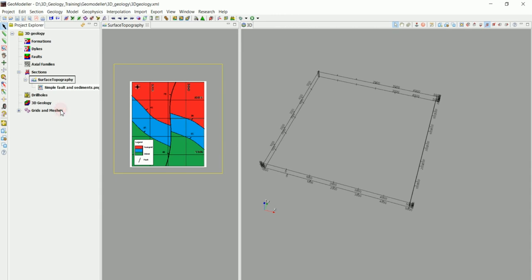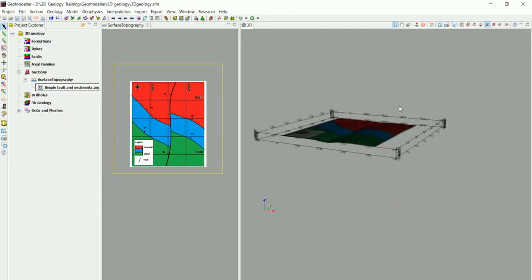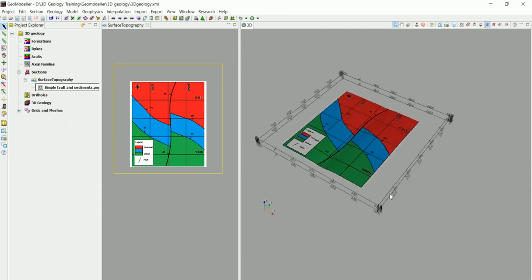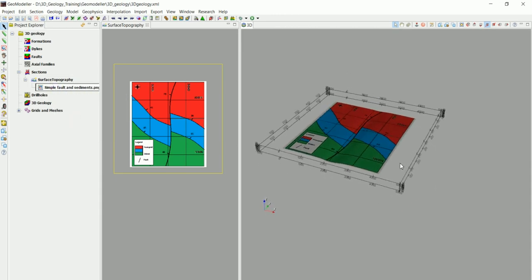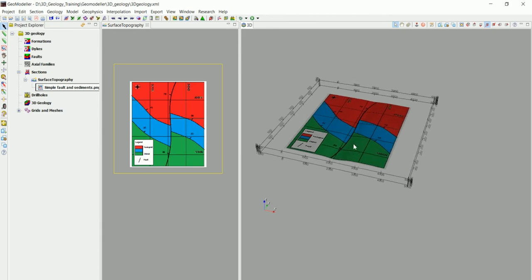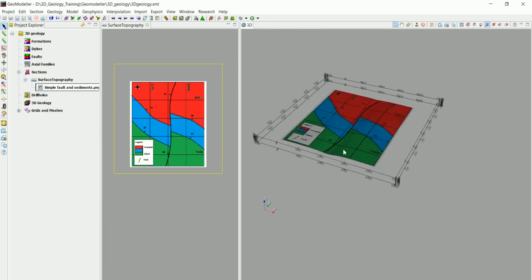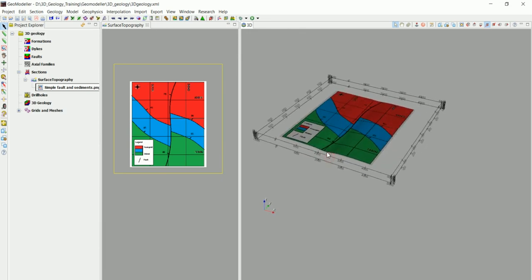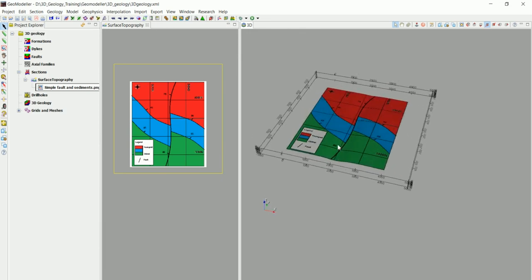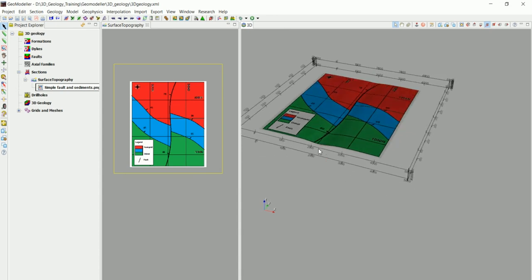And you can see that the fault in there actually intersects with that sort of valley in there. So that's good.